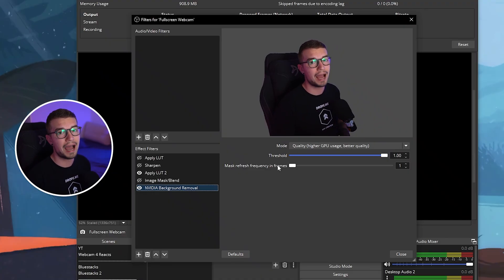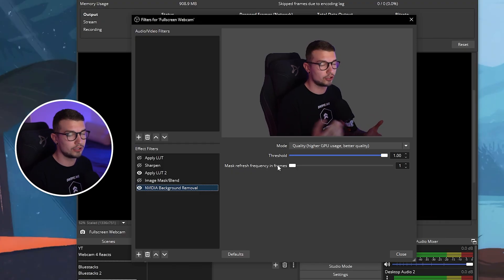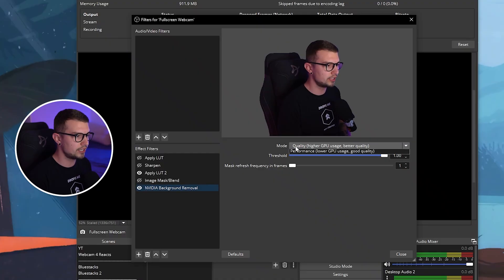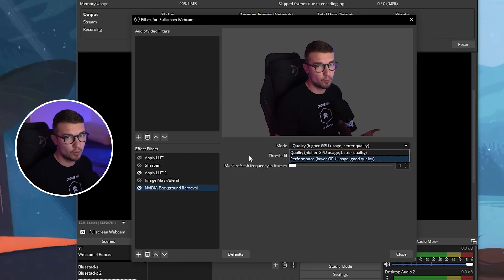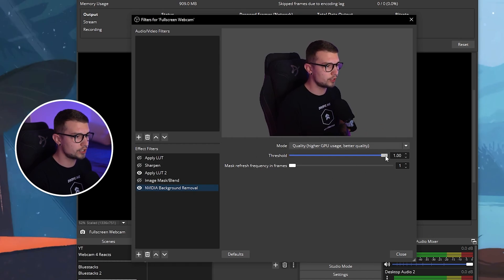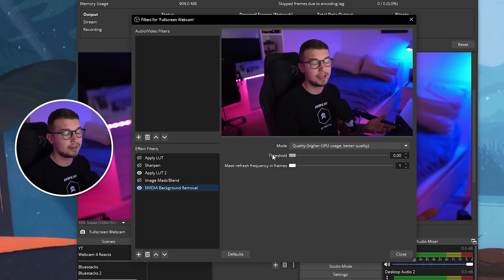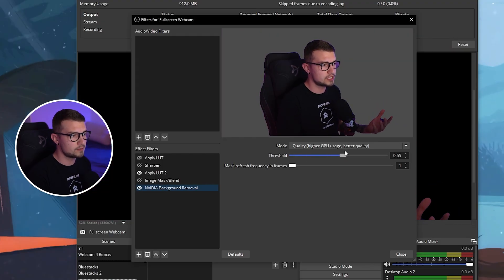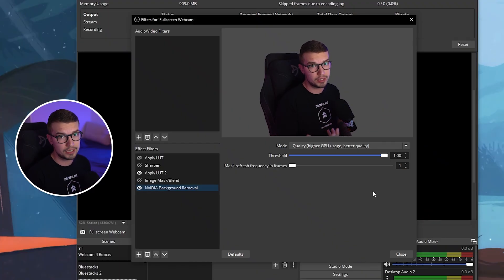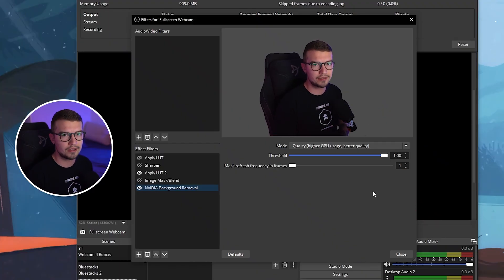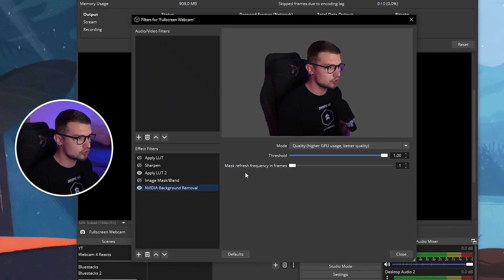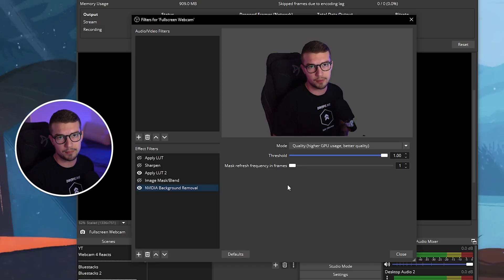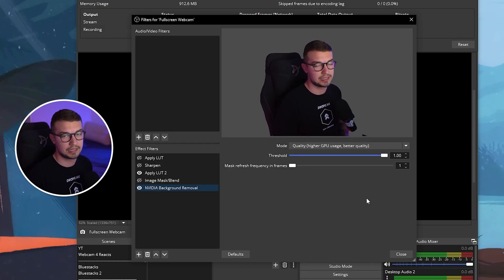Depending on how challenging your background and your lighting are, it will work better or worse, but you can play around with the mode. There's the quality and performance. If you want better quality, choose quality, but it will use more of your GPU resources, so keep that in mind. We also have threshold, which if we move to the left, it will completely remove the effect. If we move it to the right, you will need to find a sweet spot where it doesn't remove too much of your background and too much of your body, and it still looks good. So play around with it. Find the threshold that works for you. It will depend on your setup, and then you also have the mask refresh frequency, which I would not recommend you change that at all. Keep that on default 1, and that's basically it.